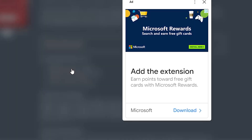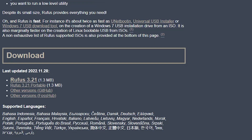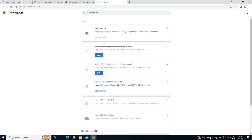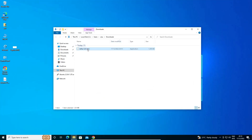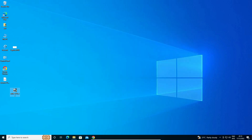Just click on Rufus to download it. Our Rufus is downloading. Go to Show all, then Show in folder, and drag Rufus to the desktop. Now here is our Rufus and here is our Ubuntu ISO image on the desktop.